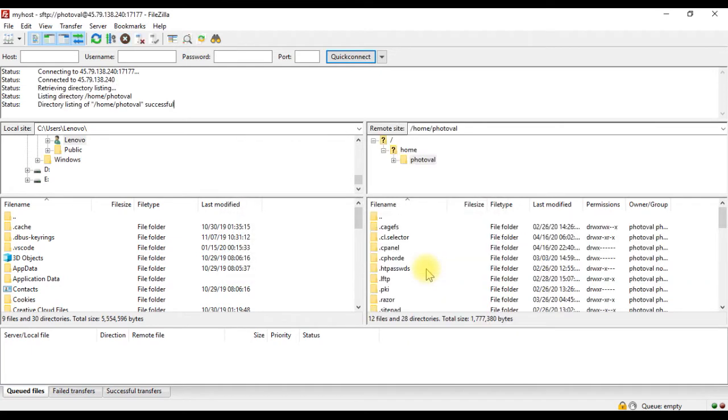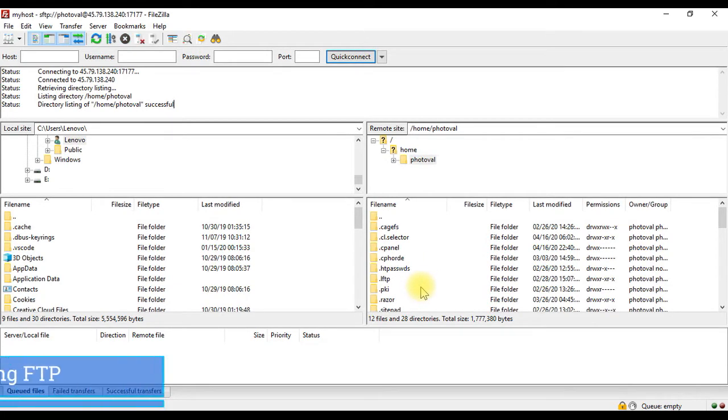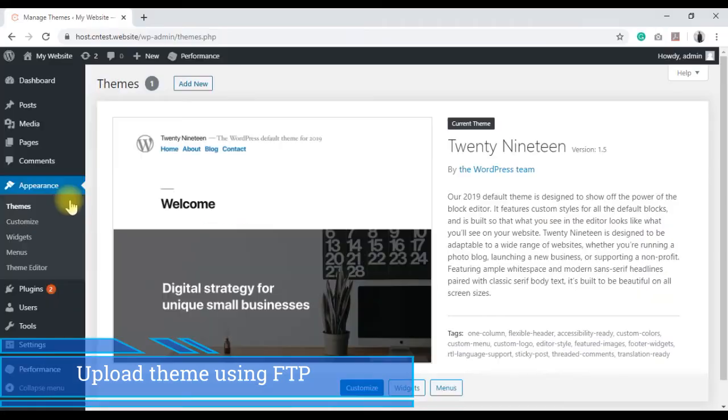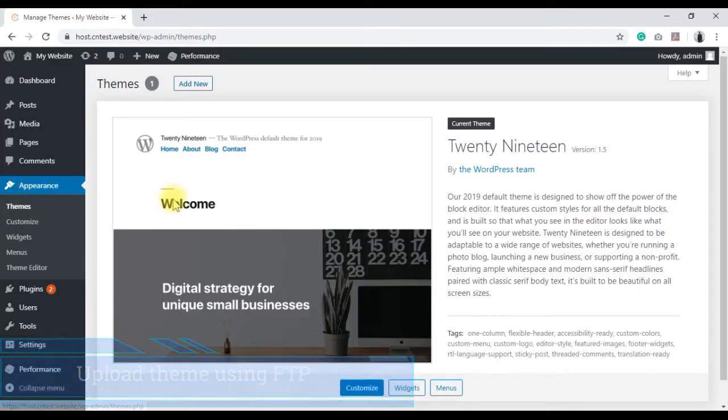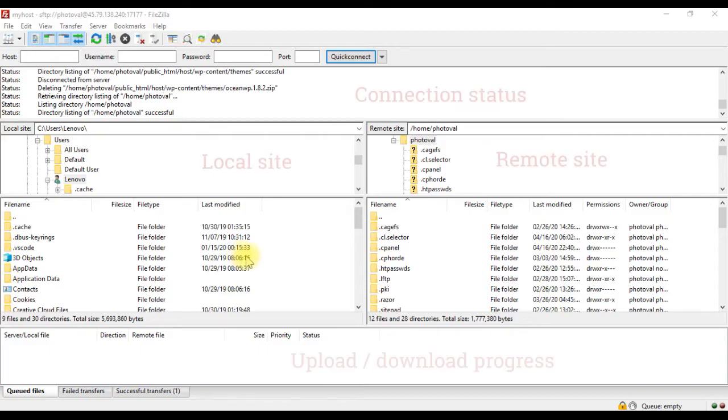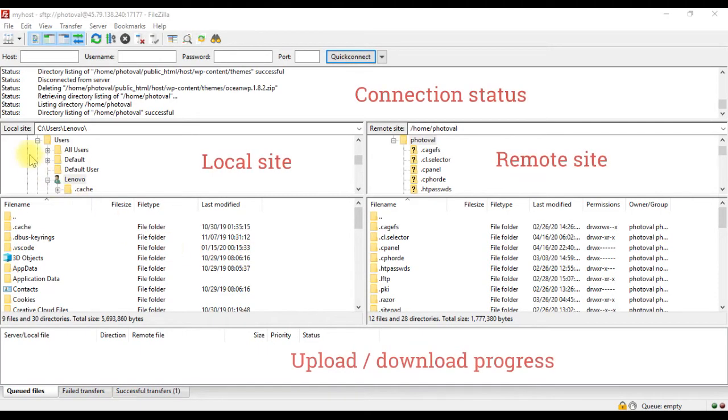Now that we have successfully connected, as an example I will show you how to upload a WordPress theme using FTP. By the way, the currently active theme is 2019. On the left side, you can see the local site, which is our local machine. And on the right side is our remote site, which shows the files on our server.